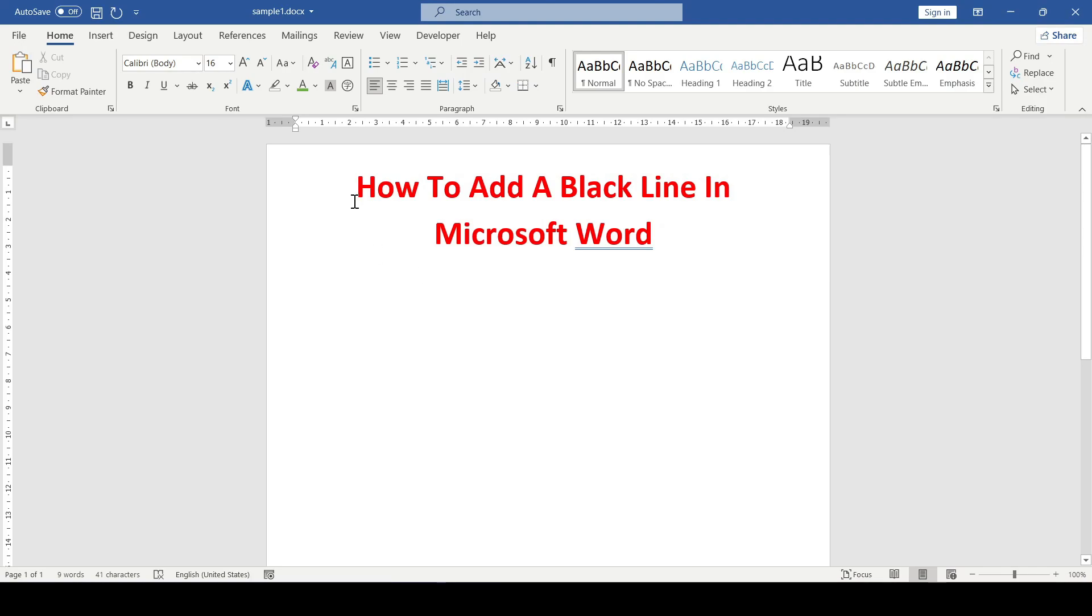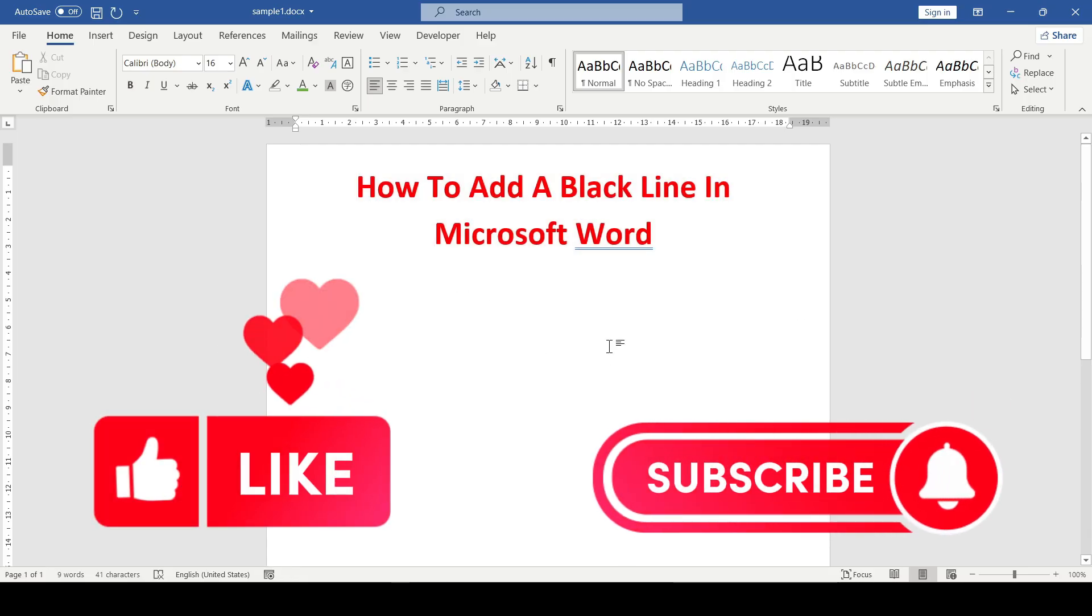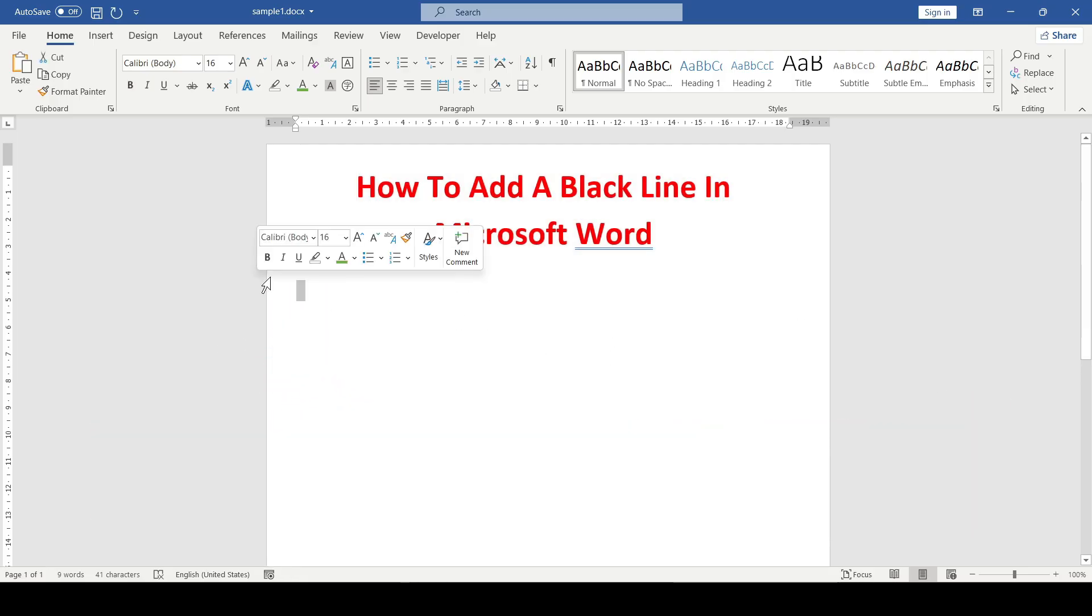Hello friends, in this video I will show you how to add a black line in Microsoft Word. Like and subscribe, support this channel, let's get started.